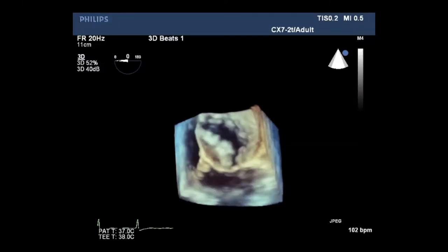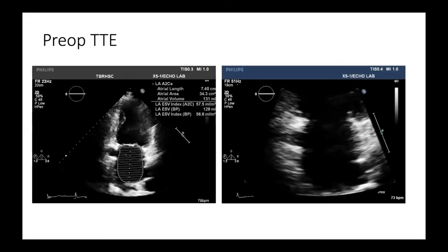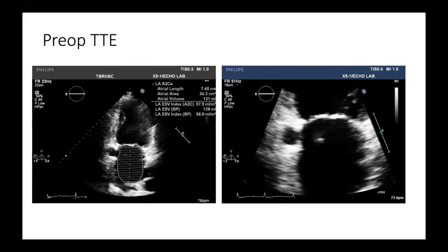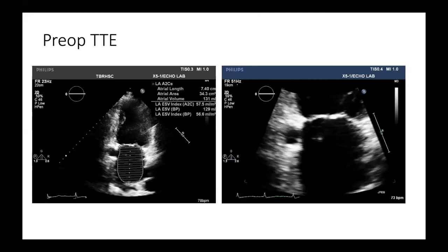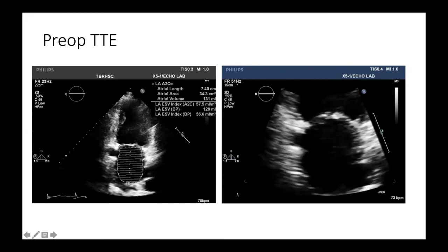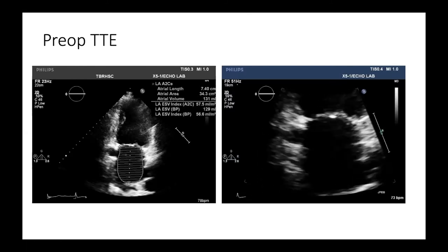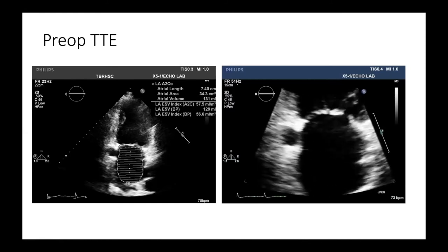Color 3D shows mitral regurgitation coming through centrally. This is the pre-op TTE, which highlights the size of the left atrial chamber. The left atrial end systolic volume index in the two-chamber view is 57.5 mils per meter squared. The normal range is 34 mils, and anything over 43 is severe.